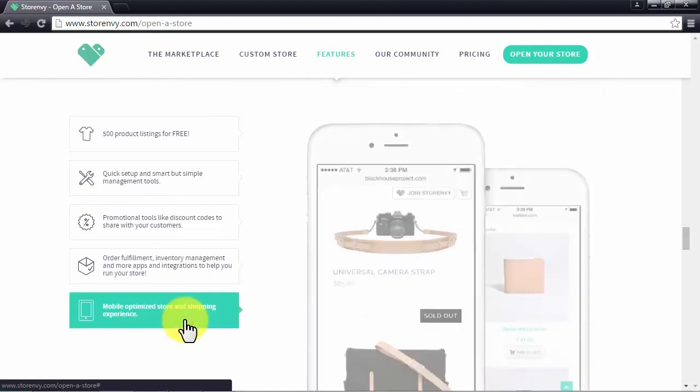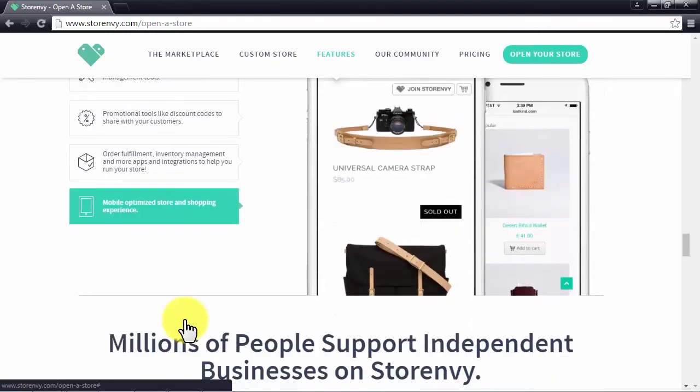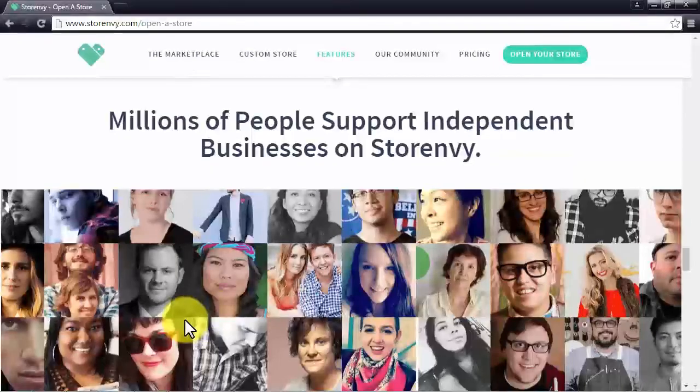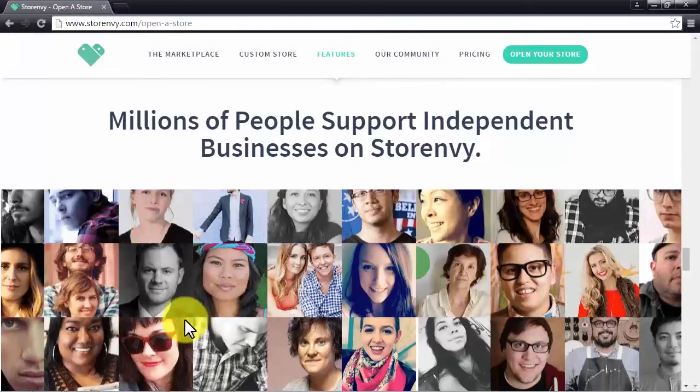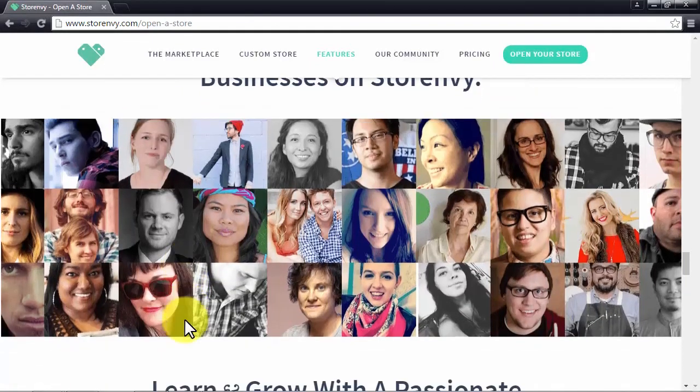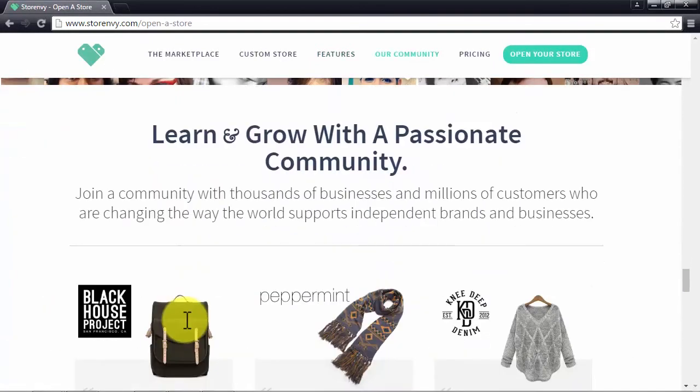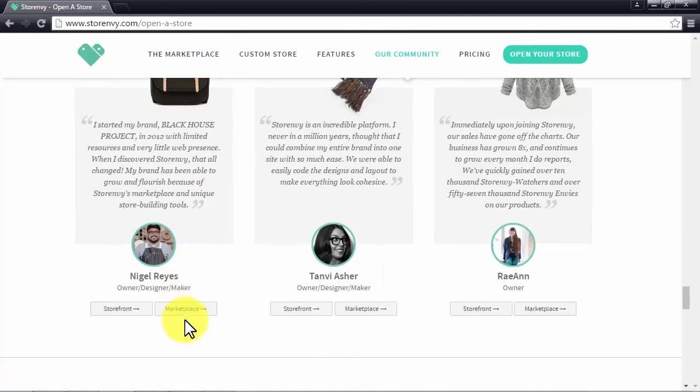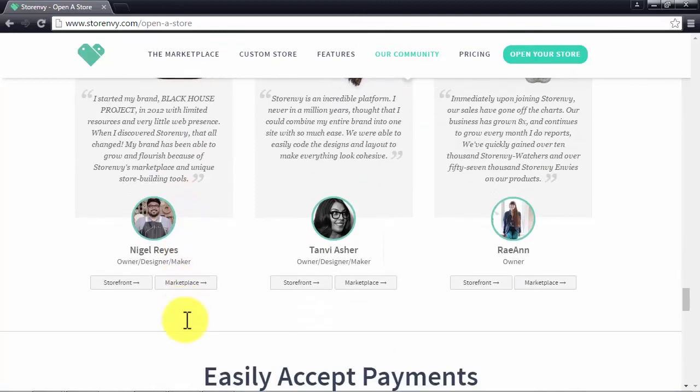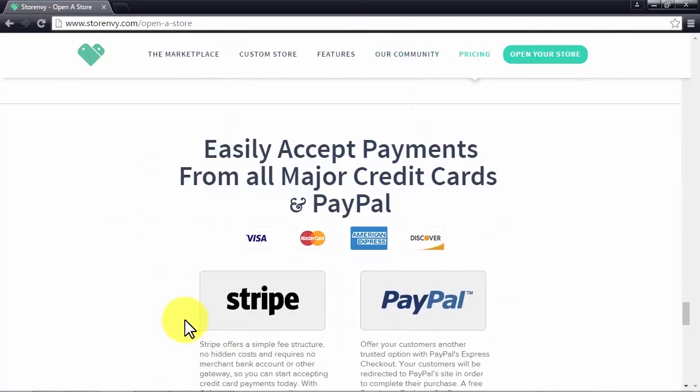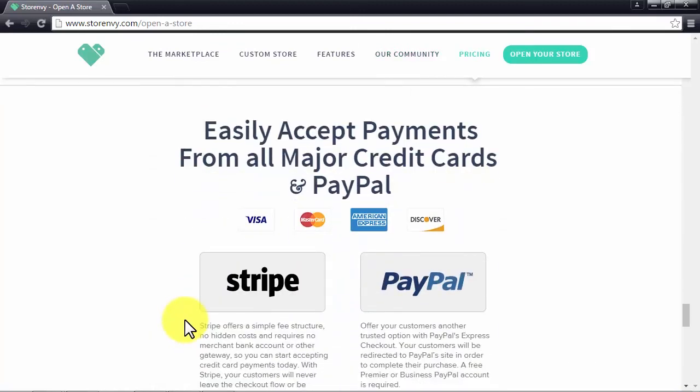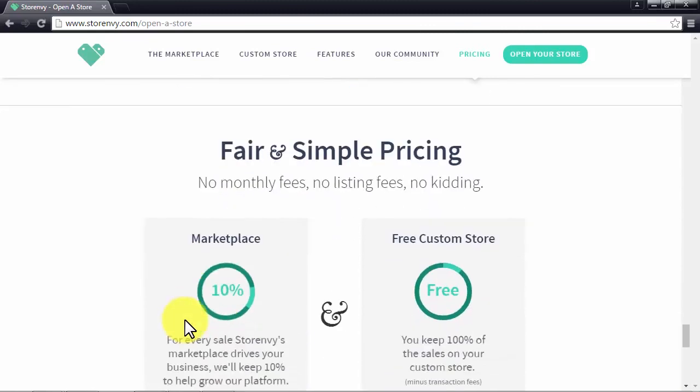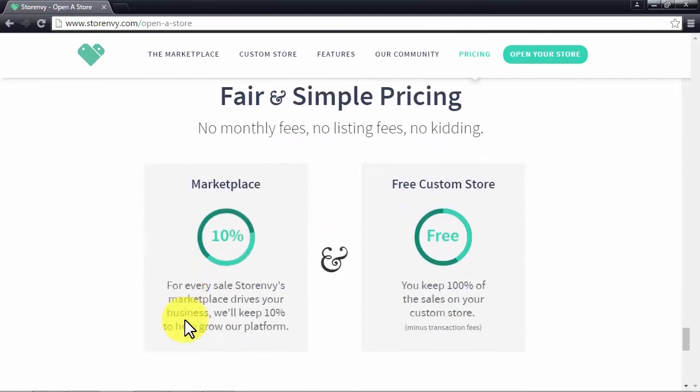Store Envy's platform is mobile-ready and millions of people support doing business on Store Envy. You can interact with an active and passionate community and integrate payment solutions like credit card payments and PayPal into your store. Do you know what else makes it great? That it doesn't make you pay any monthly fees. You only pay a 10% fee for every sale you make. The rest is yours.